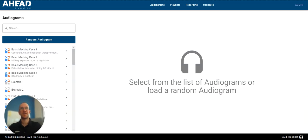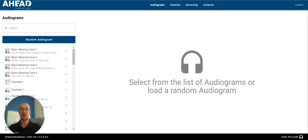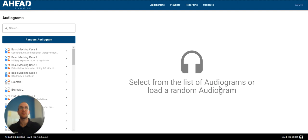Welcome back to another video in our Carle video series. My name is Rob from Ahead Simulations, and today we're going to be diving into the playlist functionality in Carle. So what we see right here, this is the screen that you arrive at when you first boot up your Carle.